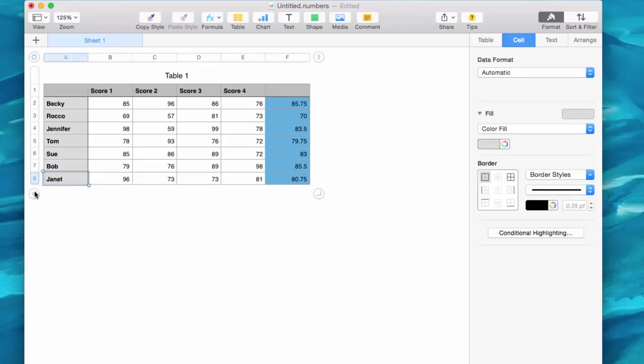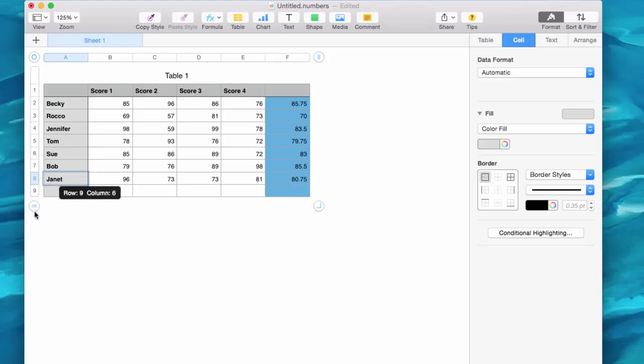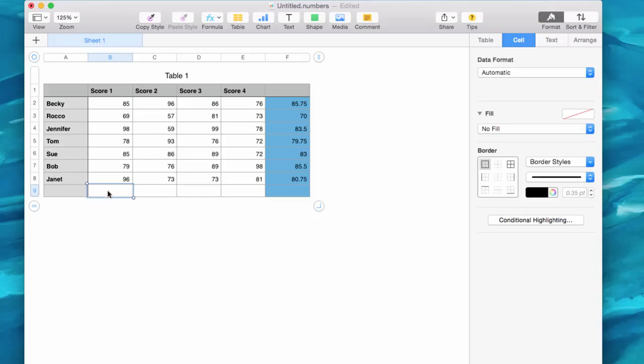Now I may want to get an average of the tests themselves across the class. So I'm going to drag down and get an extra cell here. I see I got an error there. That makes sense. So I'm just going to delete that.